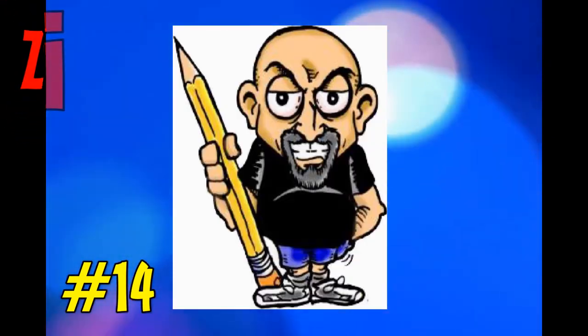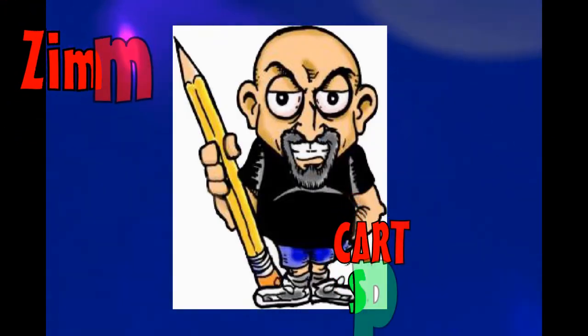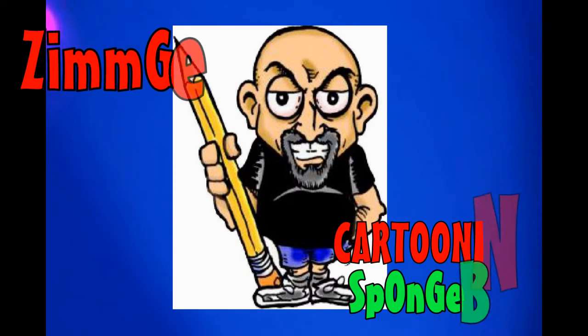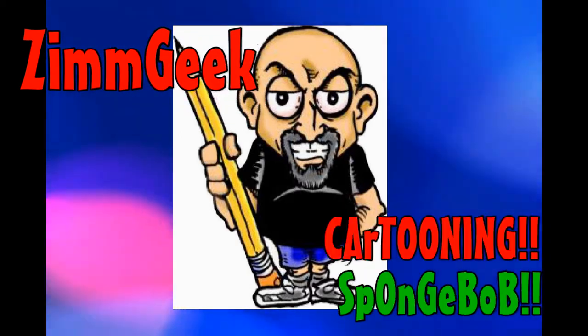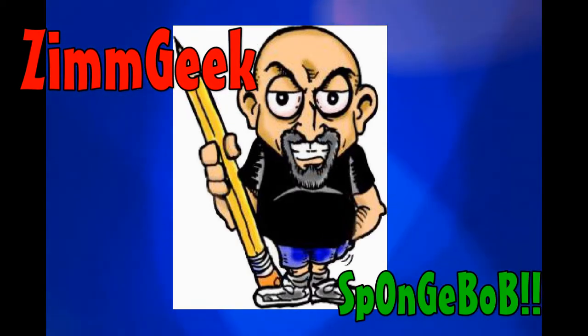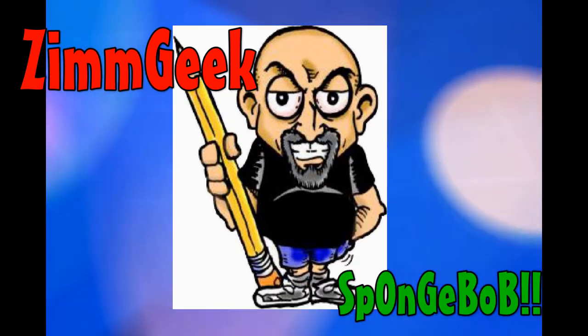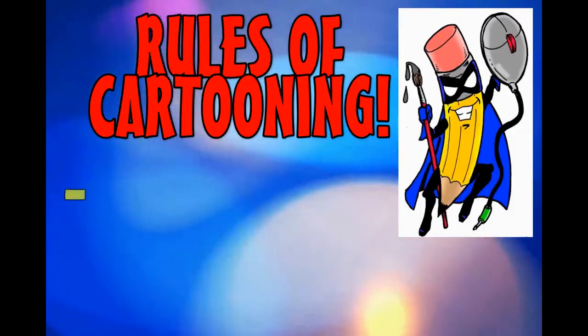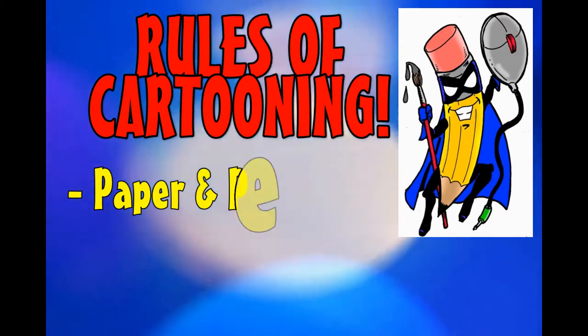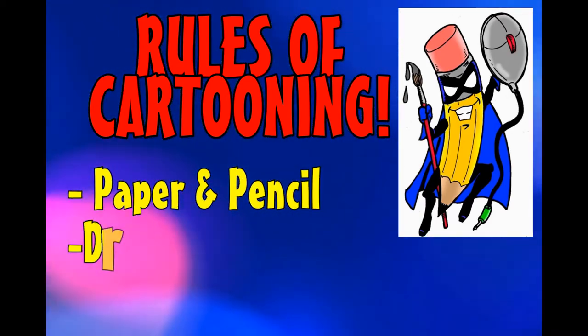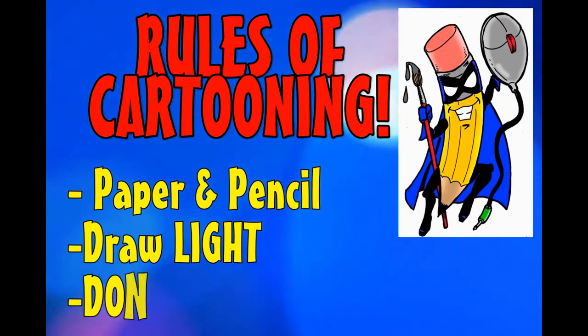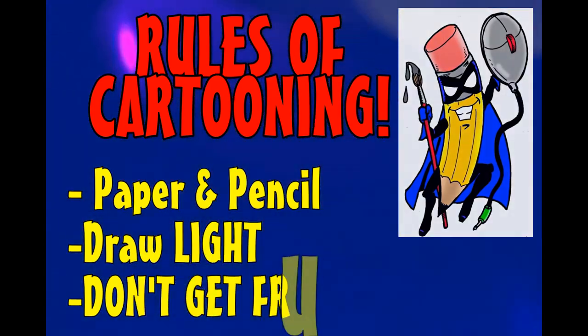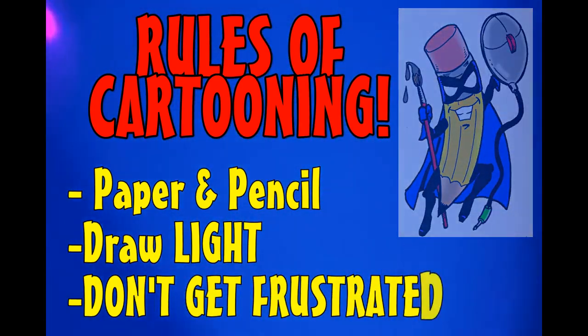Ladies and gentlemen, children of all ages, welcome to the Zimdeek channel. Today, it's another adventure in cartooning. We're going to learn how to cartoon SpongeBob. Won't that be fun? Hang on. And don't forget our rules of cartooning. All you need is paper and pencil and a good eraser. Make sure you draw light because we're going to be using that eraser. And most importantly, don't get frustrated.